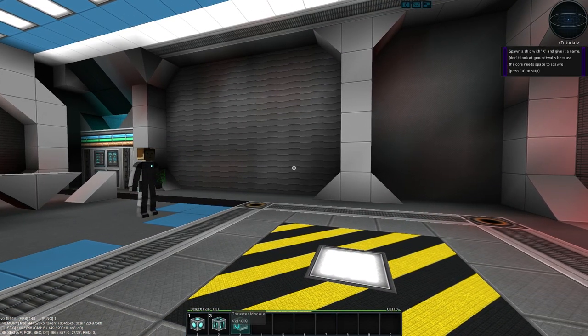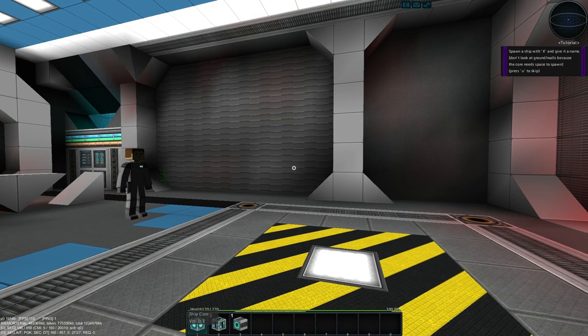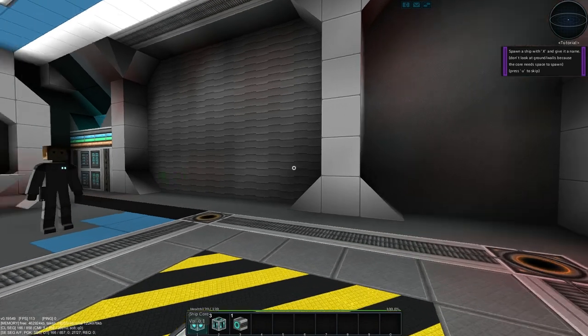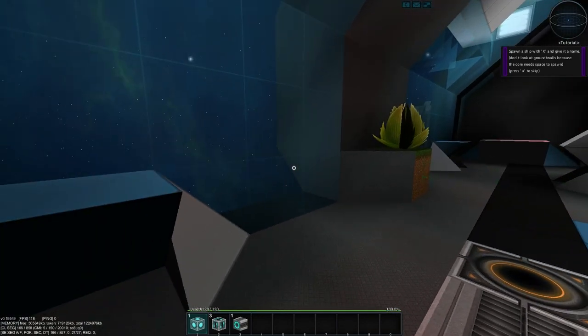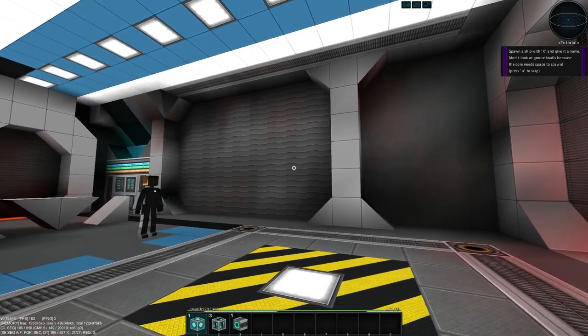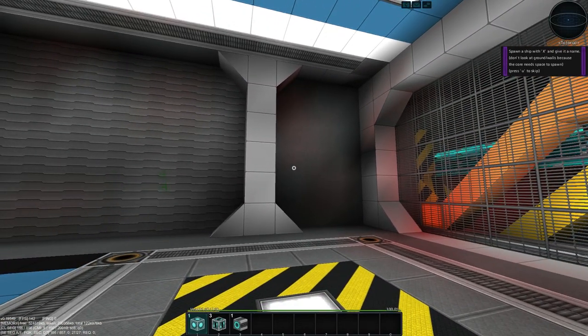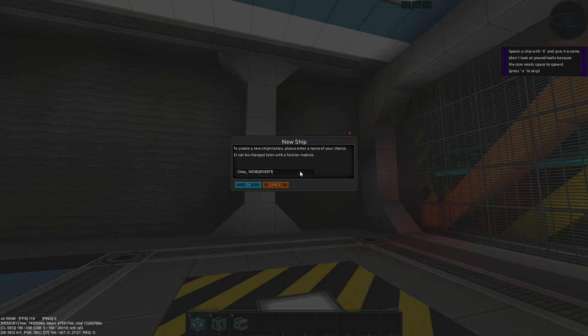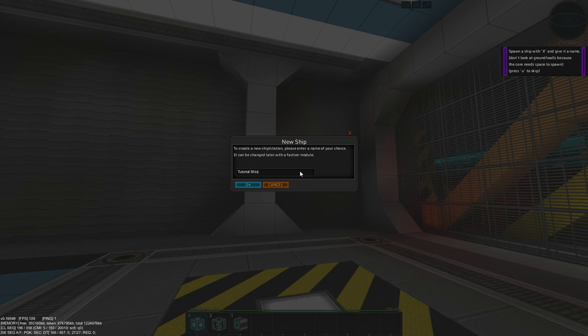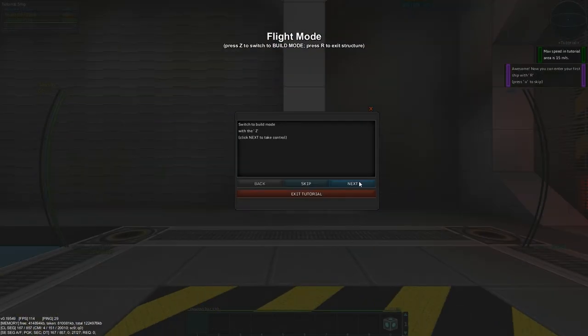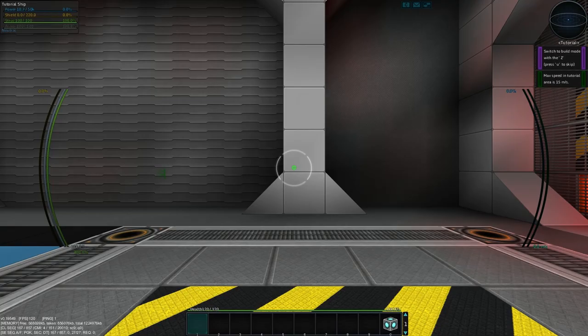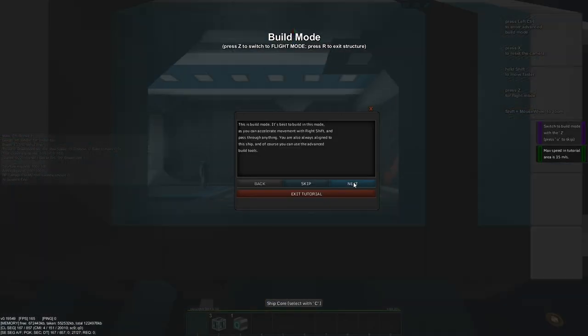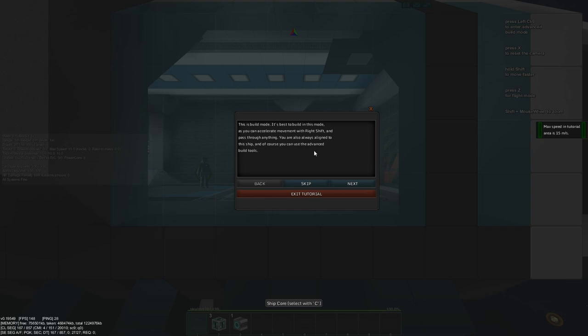So he's given us a few items. You can scroll along the hotbar with the mouse wheel. You can also hit the number keys to switch between all of the items on your hotbar. Just above the hotbar, I should make note, is your personal health, which is currently at 100% for me. So if you want to spawn in a new ship core, you press the X key and it will ask you to name the ship. It's going to auto-generate a name for you if you don't want to based on your own in-game character's name. I'm going to call this tutorial ship. Click okay. And he wants me to enter it by pressing R on the ship core. So we press R and now we are in flight mode and he wants us to switch to build mode with the Z key. This is build mode. It's best to build in this mode. You can accelerate movement with the left shift. And you can also pass through anything. You are also always aligned to the ship. And of course you can use the advanced build tools. Let's make your ship flyable first.